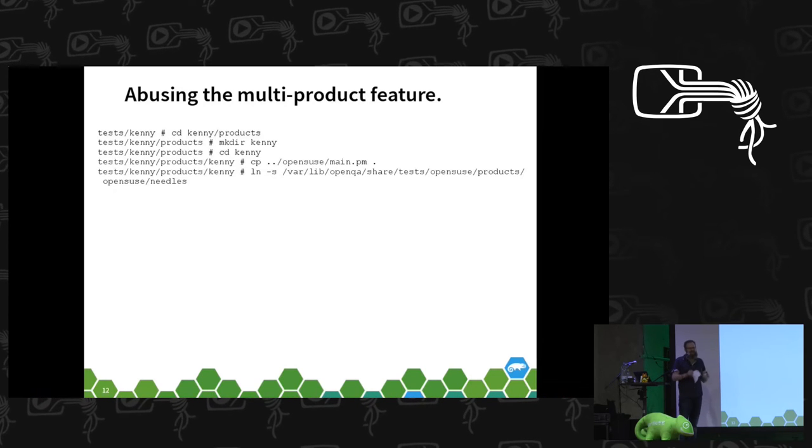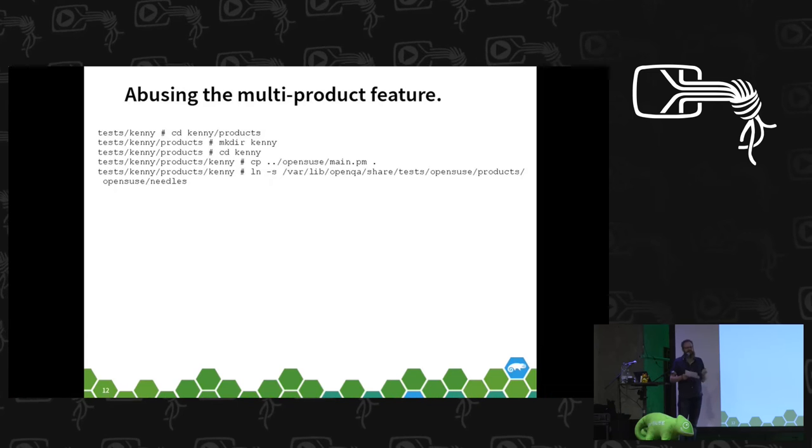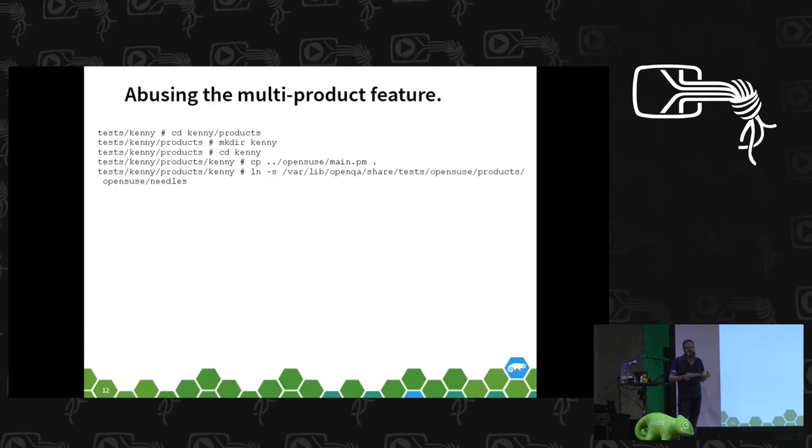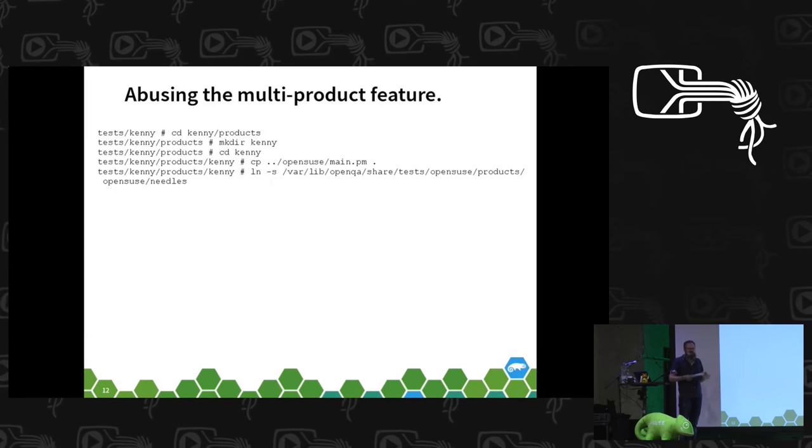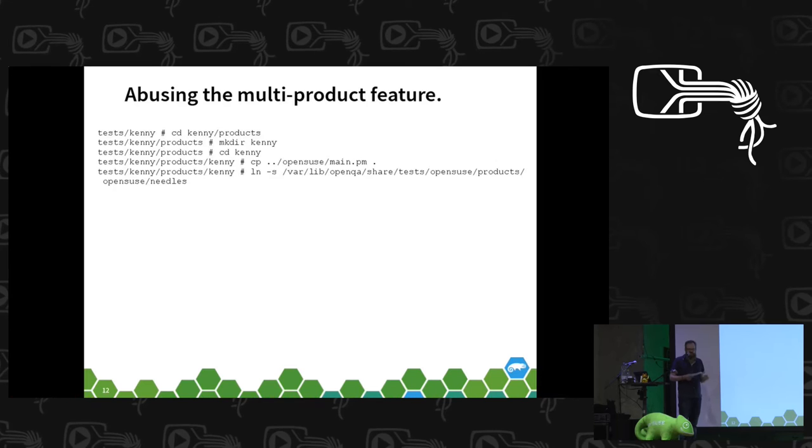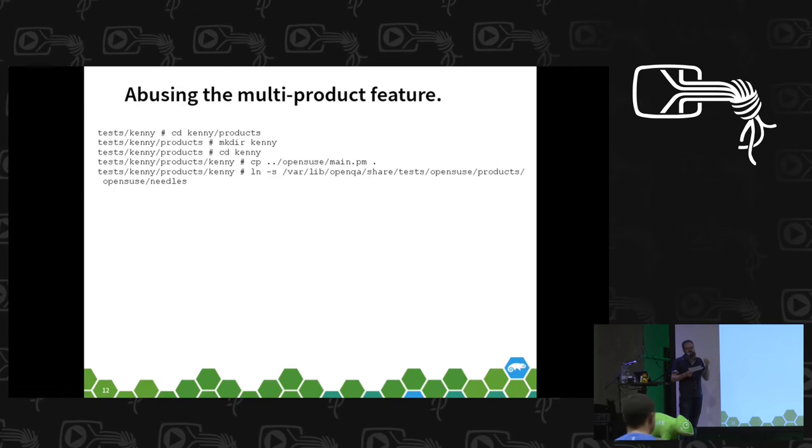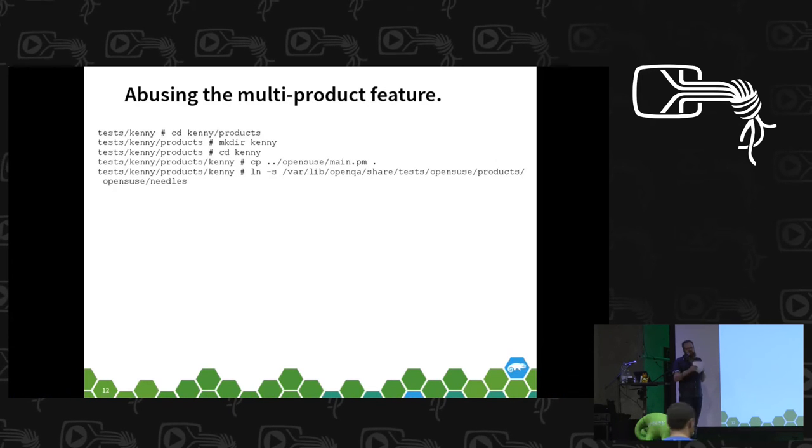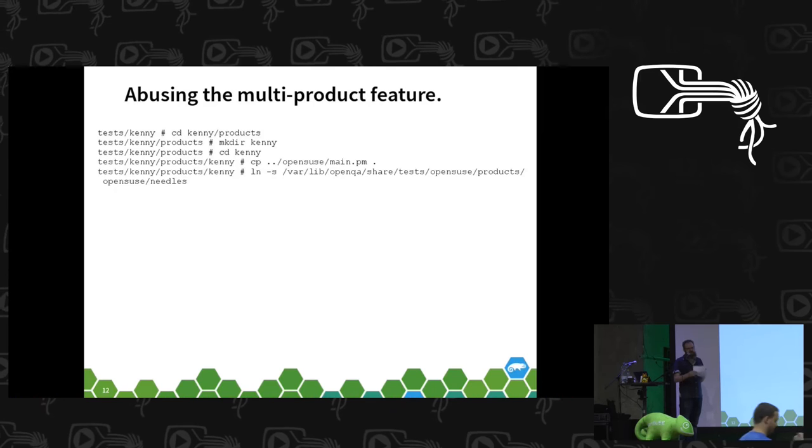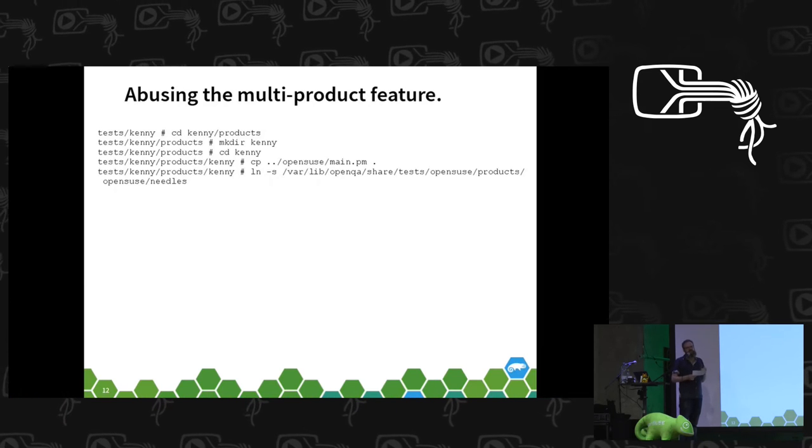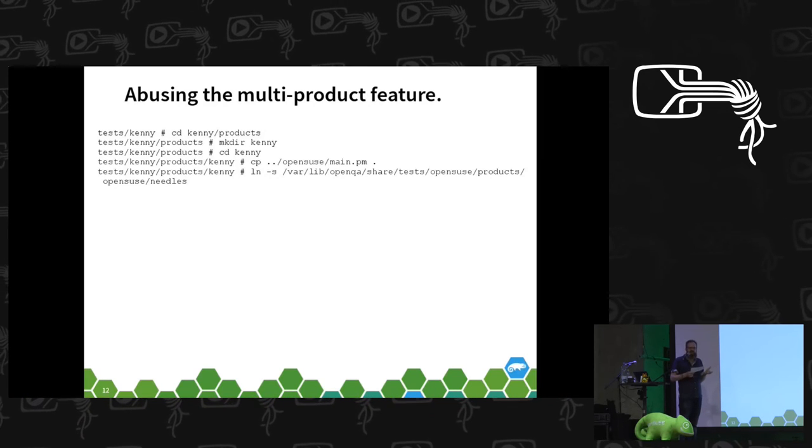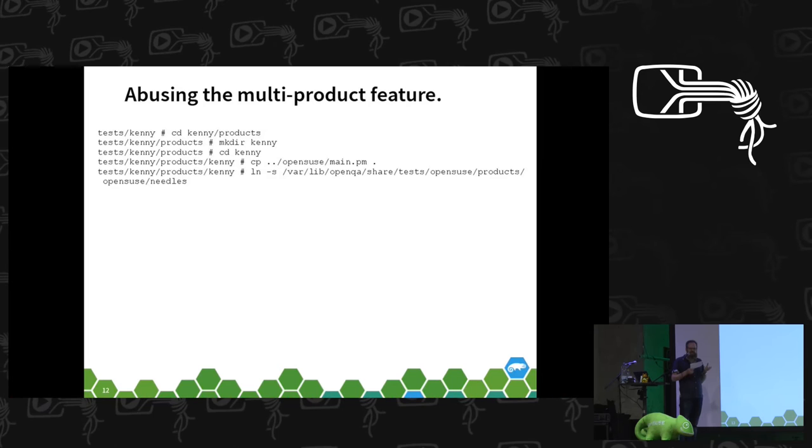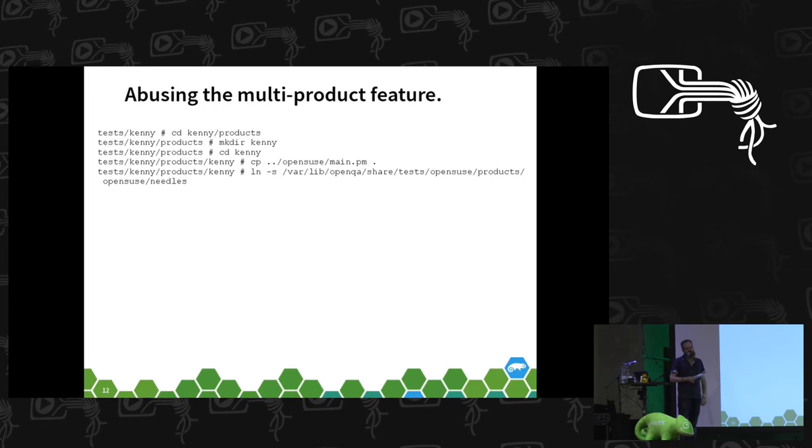And then you also need the needles directory. Short explanation, the needles are those things that you try to find in a haystack, which means those are the screenshots who you compare the screen output of QA with, to find out whether you see what you expected to see.